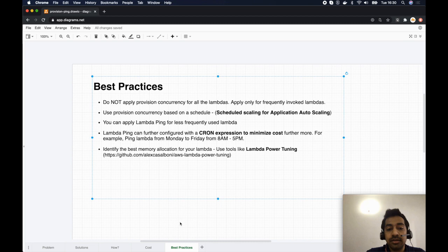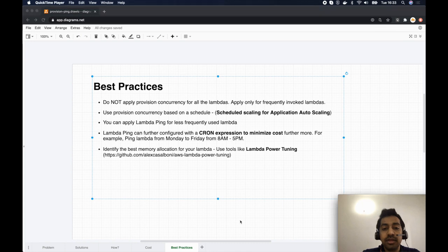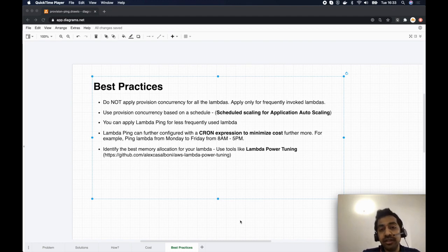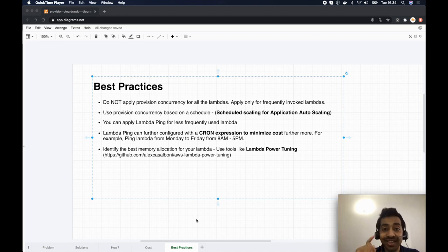In both solutions, Lambda cost is based on allocated memory. Use tooling to identify the ideal memory allocation for each function so you're not over-provisioning. Following these practices will help minimize Lambda cold starts as well as costs. I hope you found this video useful — see you in the next one.